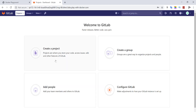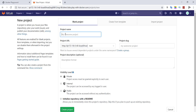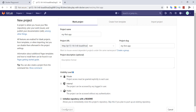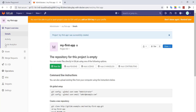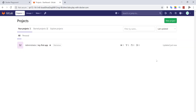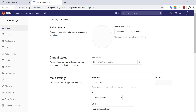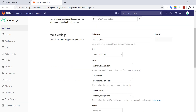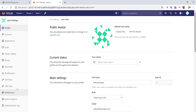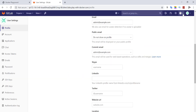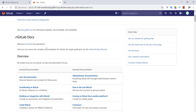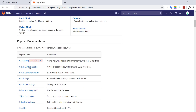If you see this, it means you have installed GitLab successfully. You can now do the same on your local Docker engine. As you can see, it is very simple to install GitLab using Docker compared to the manual installation method.